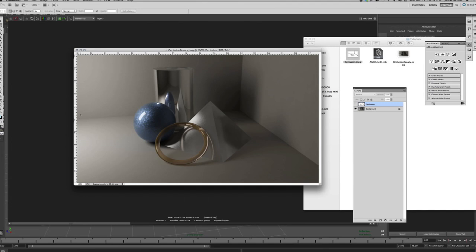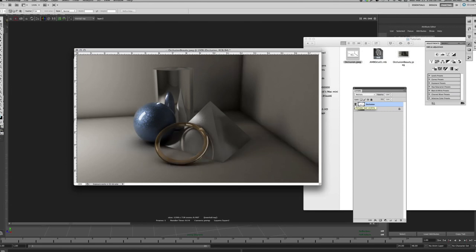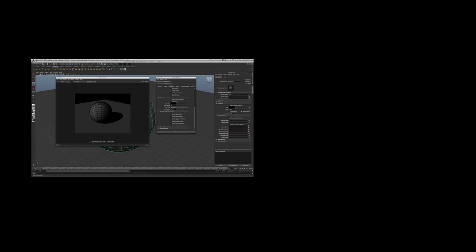Now I'll apply the layer blend mode. We want the white to disappear and the black and grays to stay, so I go from Normal to Multiply. The occlusion drops in — if I turn the layer eye off you can see the difference, especially around the wall and edges. Turn it back on — much better, much more realistic lighting. You don't always need 100% opacity; I like to keep it around 80%, which works well for this scene.